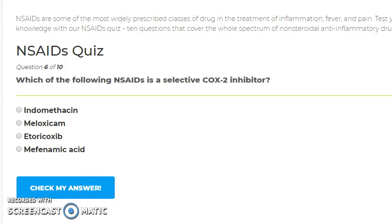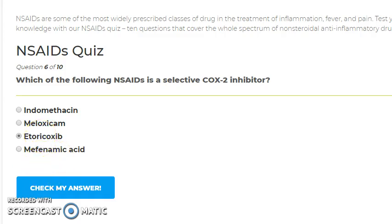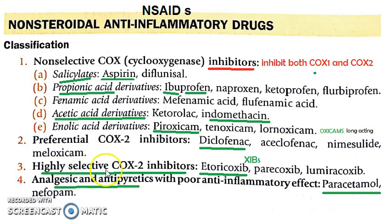Which of the following NSAIDs is a selective COX-2 inhibitor? Indomethacin is not; meloxicam is an oxycam and non-selective; mefenamic acid is used for menstrual pain. Etoricoxib, a coxib, is a highly selective COX-2 inhibitor. Diclofenac is a preferential COX-2 inhibitor.